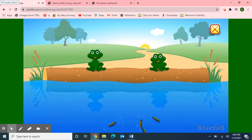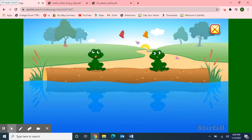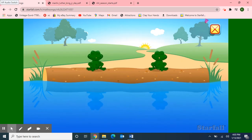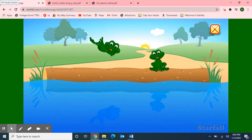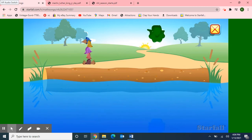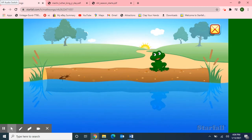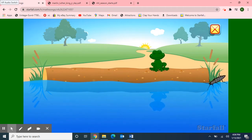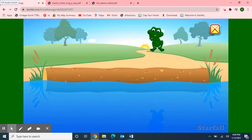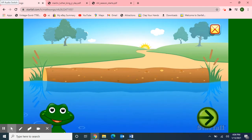Glub, glub! Two Little Speckled Frogs sat on a speckled log, eating some most delicious bugs. Yum, yum! One jumped into the pool where it was nice and cool, then there was one green speckled frog. Glub, glub! One Little Speckled Frog sat on a speckled log, eating some most delicious bugs. Yum, yum! One jumped into the pool where it was nice and cool, then there were no green speckled frogs. Glub, glub!